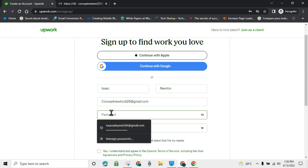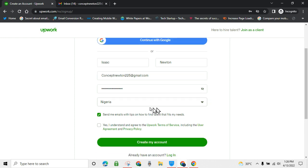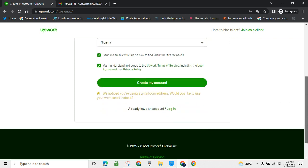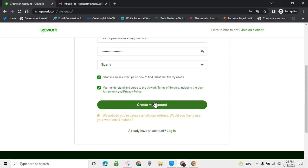Enter your password, then choose your country. If you're in Nigeria, choose Nigeria; otherwise choose the country you are currently in. Then click on 'Create my account.' Note that a Gmail address is going to be loved — you may want to use that — then click 'Create my account.'